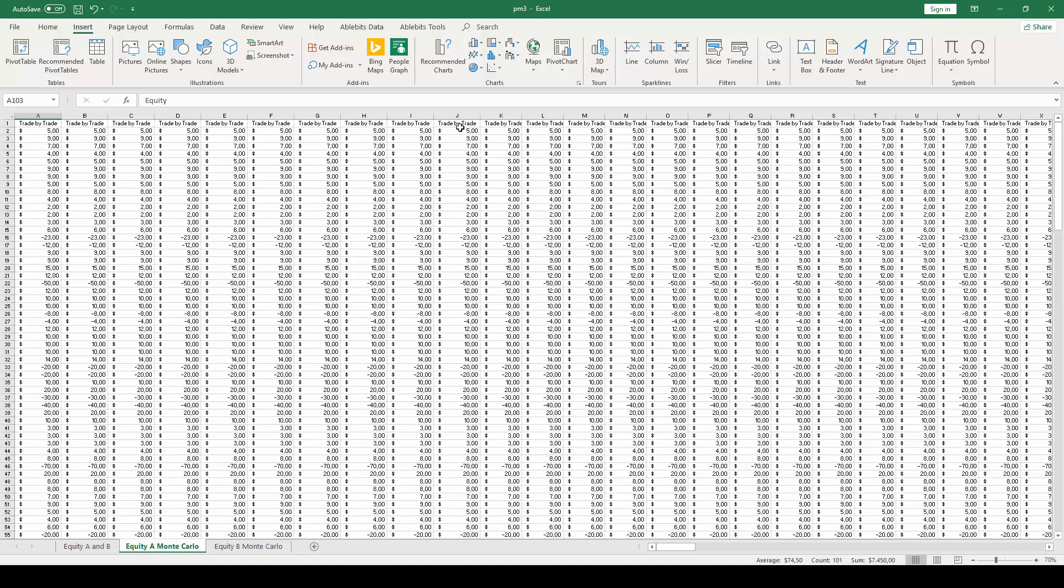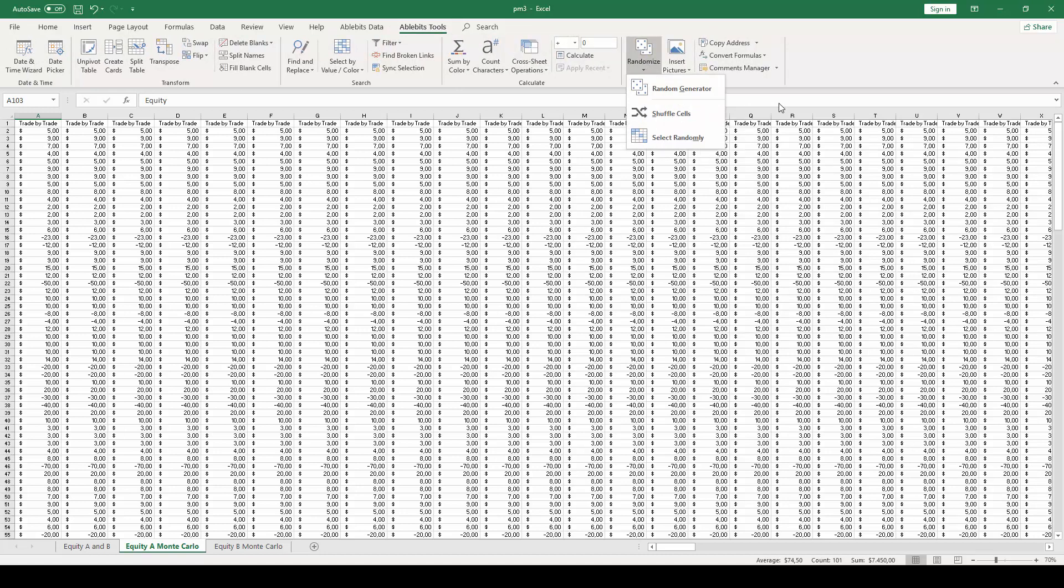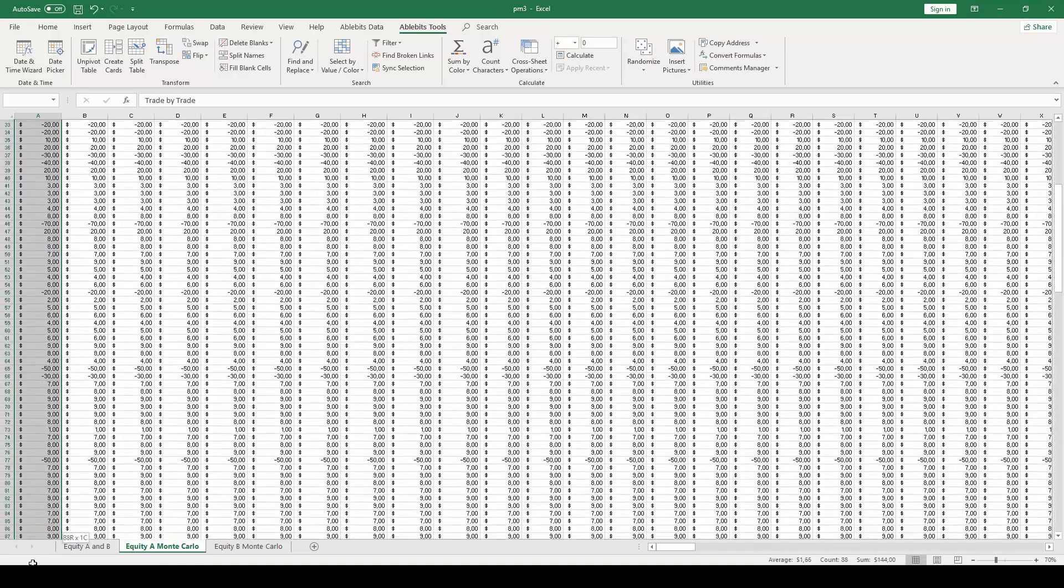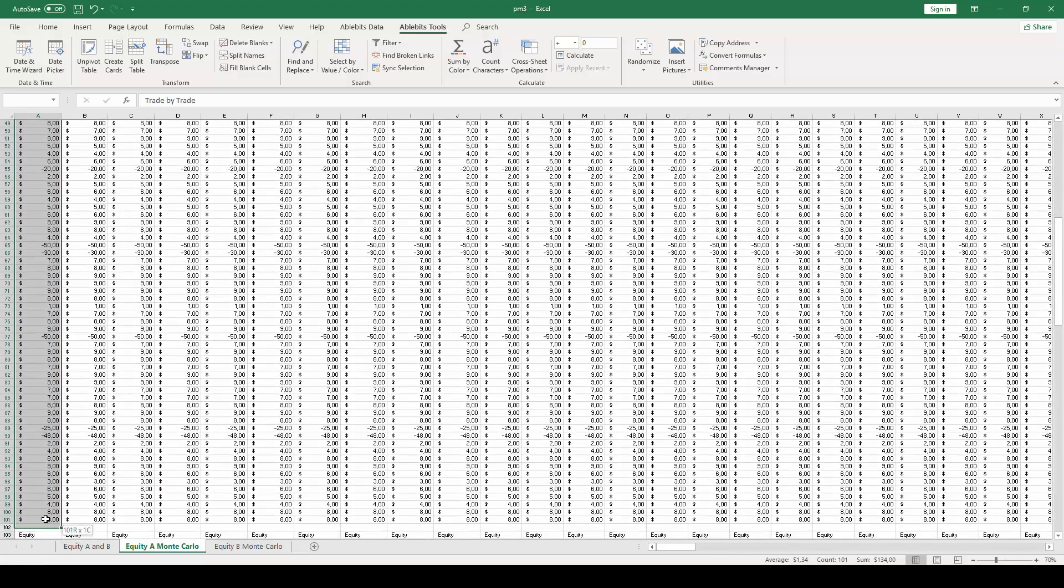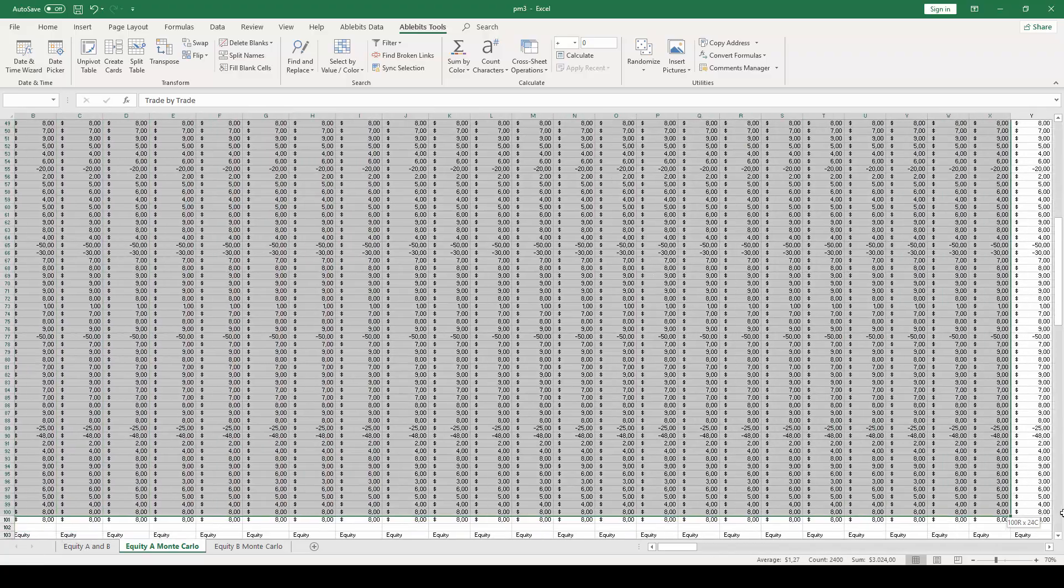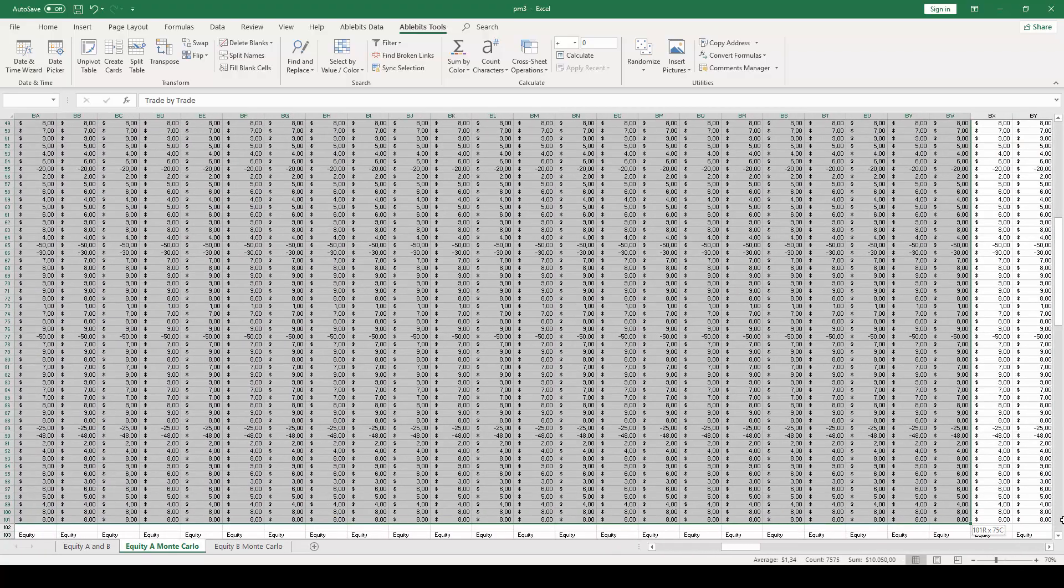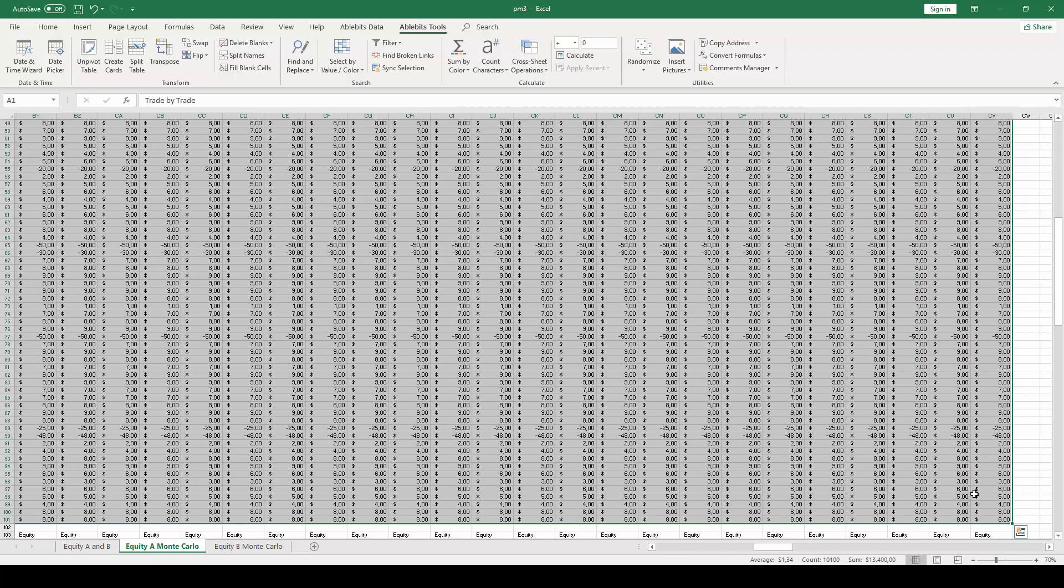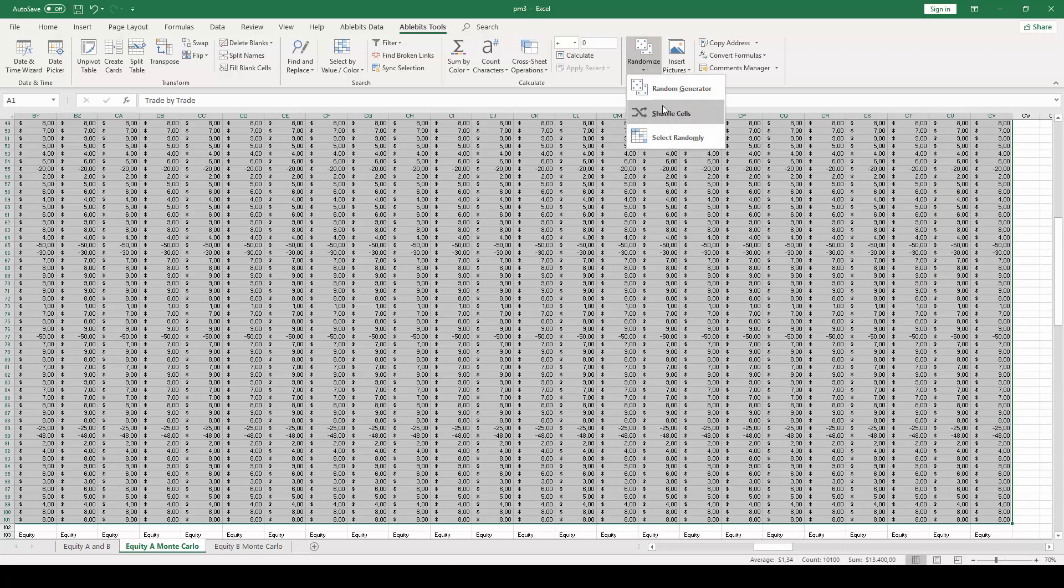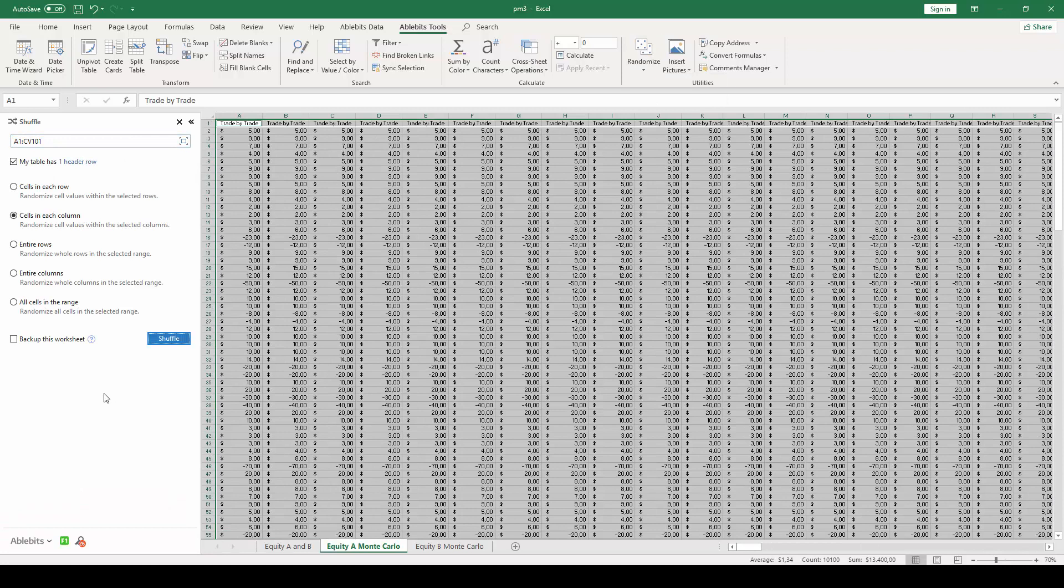In this plugin, we will have a function called Shuffle Cells, and that's what we will use to shuffle all of our 100 simulations for each equity curve. We need to select all 100 trade-by-trade columns, and then click on the Able Bits Tools panel, then click on the Randomize button, and then on the Shuffle Cells button.